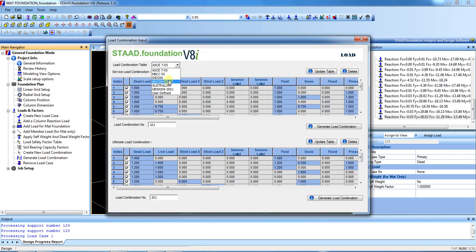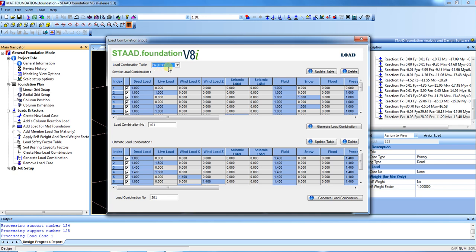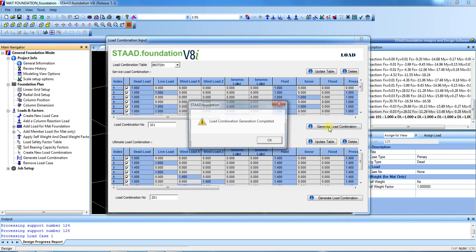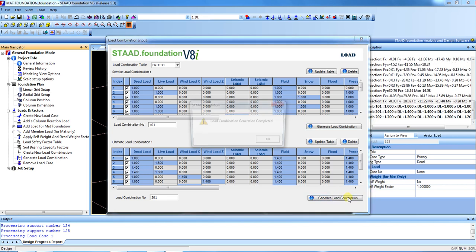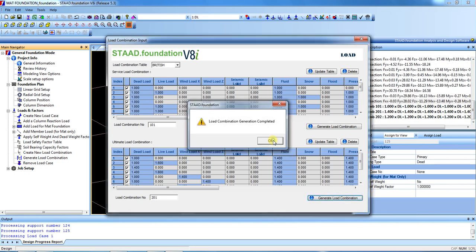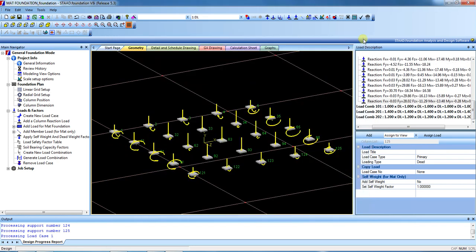We will design this foundation with the British code. Select the British code — this is the ultimate load combination and this is the service load combination. Click load combination, confirm the service load combination is okay, then close it.